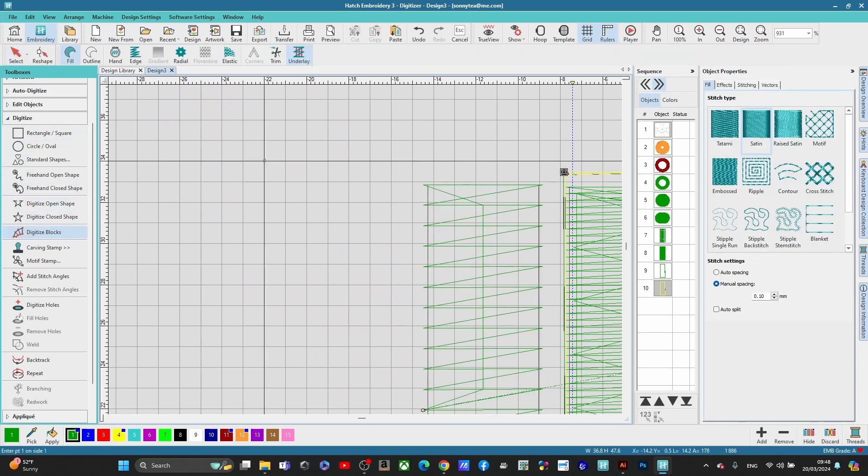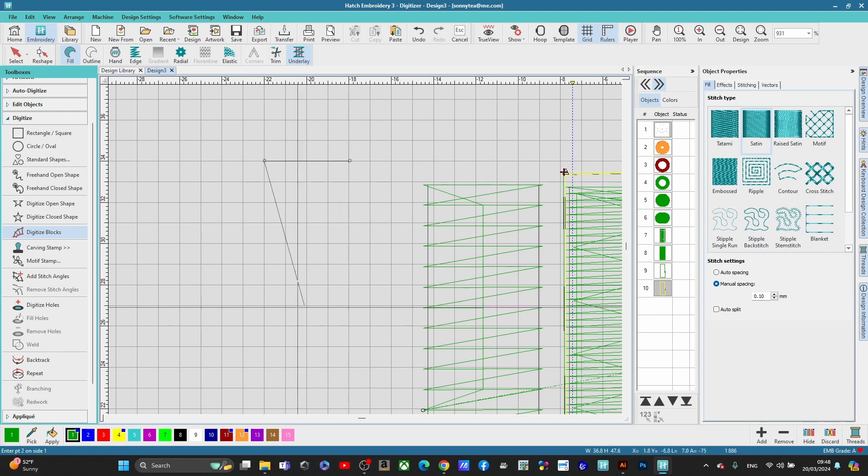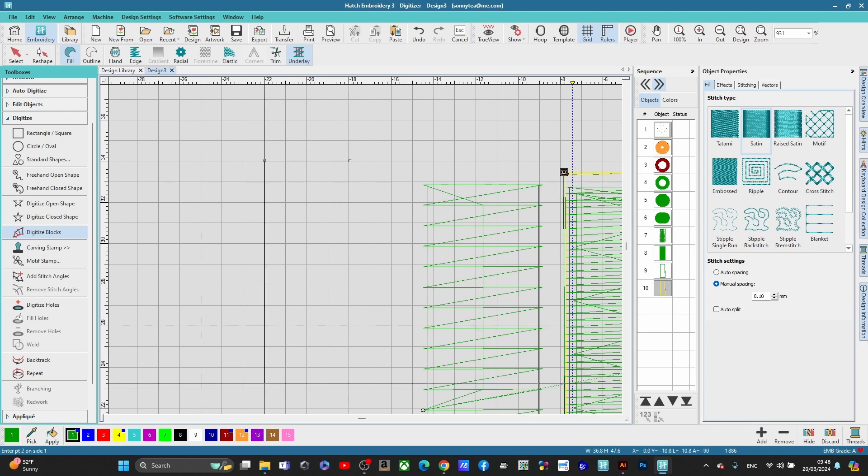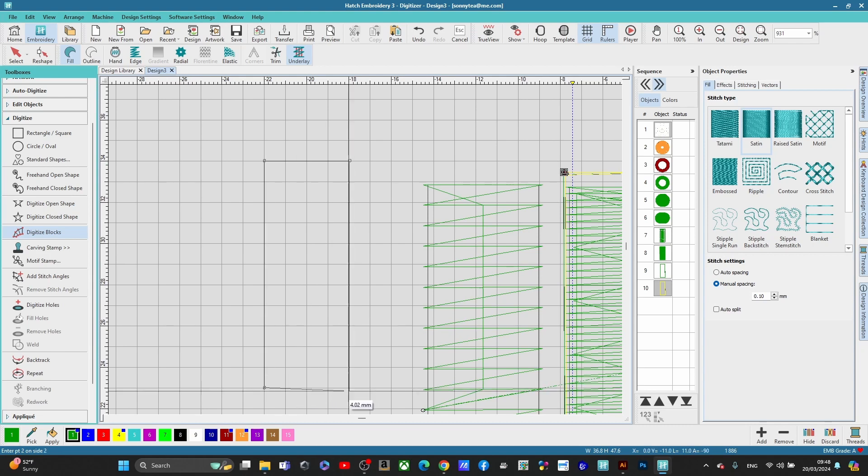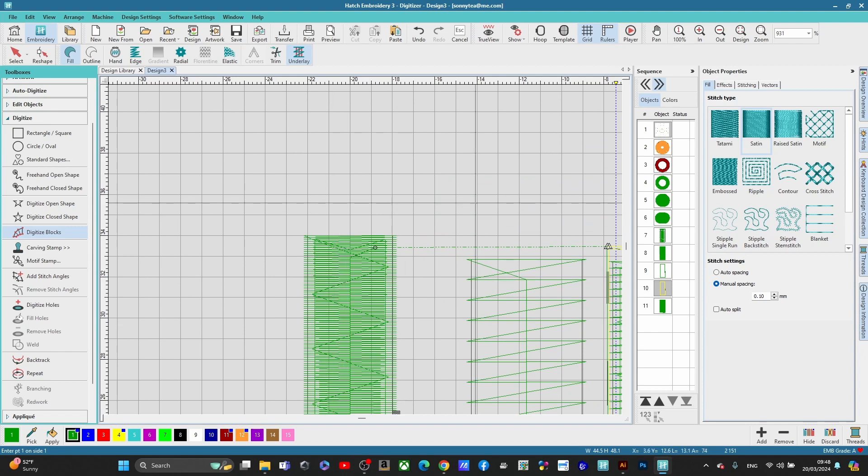So I'm just going to do a couple of right clicks here. I'm going to hold the control button so you can get some straight lines here. Okay, and I'm going to press enter here.